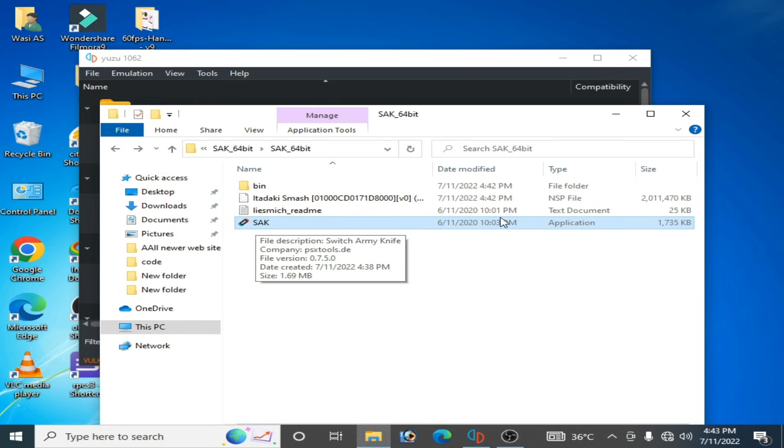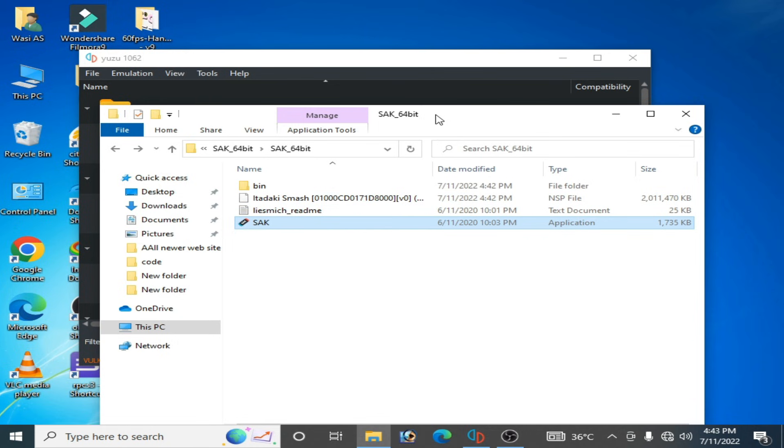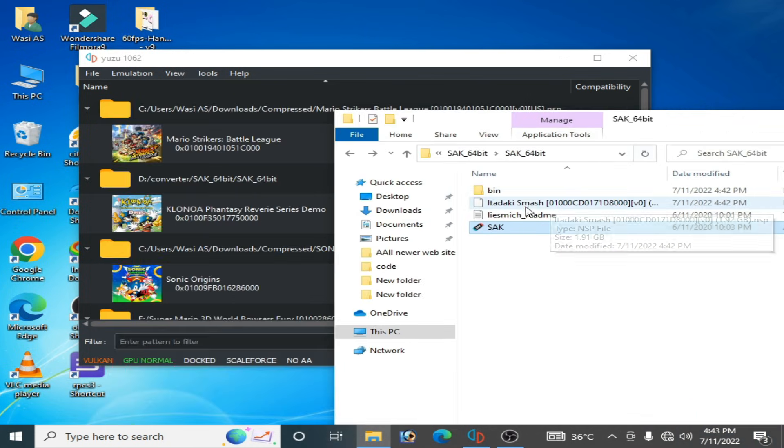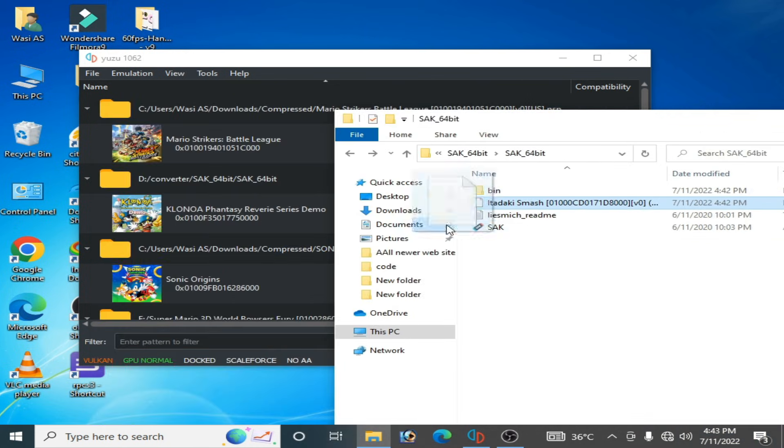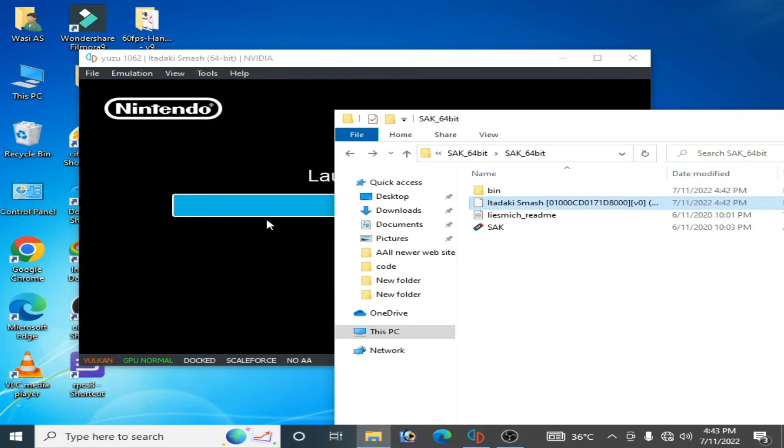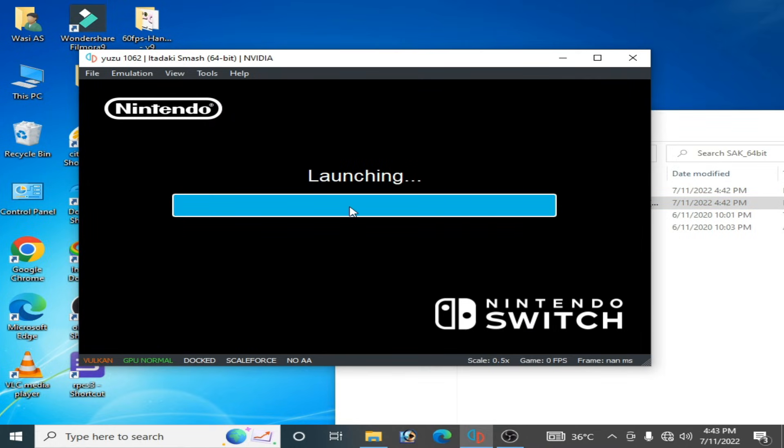Now you can use this file on Yuzu emulator like this and here we go, as you can see the error has been fixed.